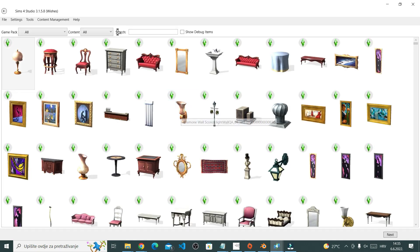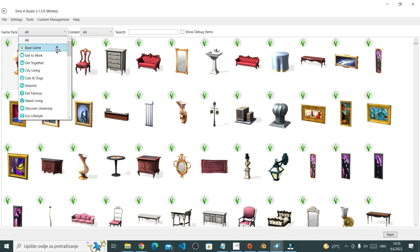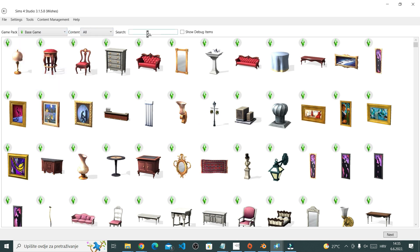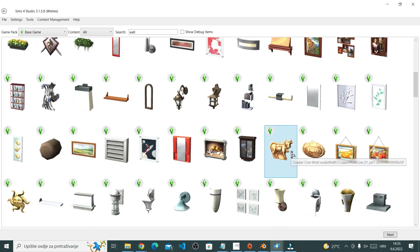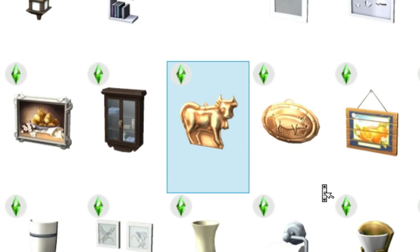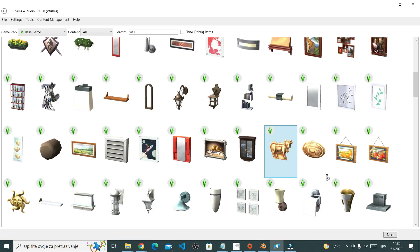What I need is a wall decoration object as my base. Now I decided to use this cute little cow. You can use any wall object really, I would only suggest to choose an object that will be similar to your object in size. Once you got it, select it and click next.